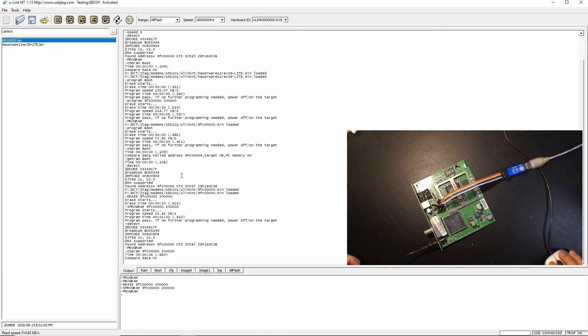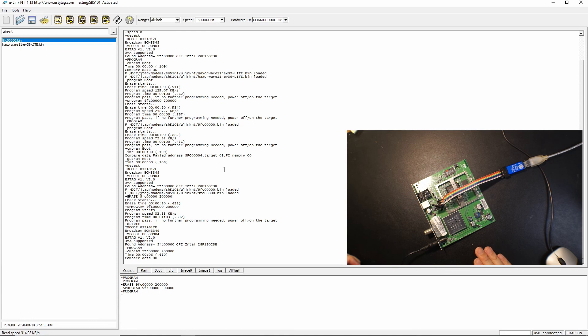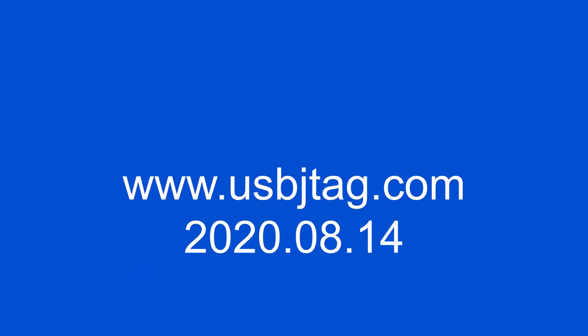Yes, the modem now is fully recovered so the key here is we're using the erase command and the sprogram command to fix a dead modem. Thank you.